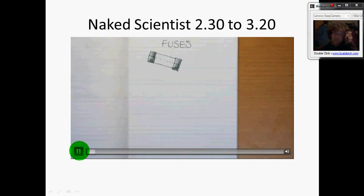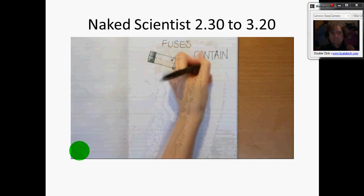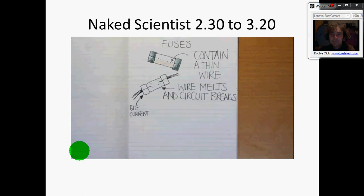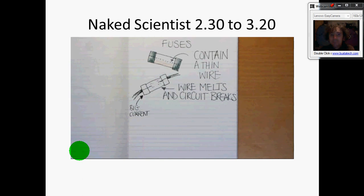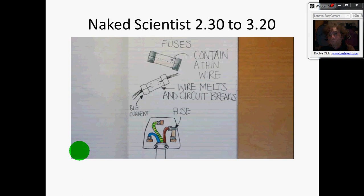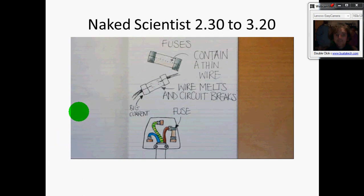Fuses consist of a thin wire with a low melting point. If a sufficiently large current flows, it will heat up, causing the wire to melt and blow the fuse, interrupting the circuit and cutting off the supply. Because the fuse is designed to melt at a much lower temperature than the wire used elsewhere in the wiring system, this safety measure can help prevent large currents from causing wiring to catch fire. A fuse should be connected to the live side of the circuit so that when it blows, any connected appliances become safe. In a plug, the brown live wire should therefore be attached to the fuse.